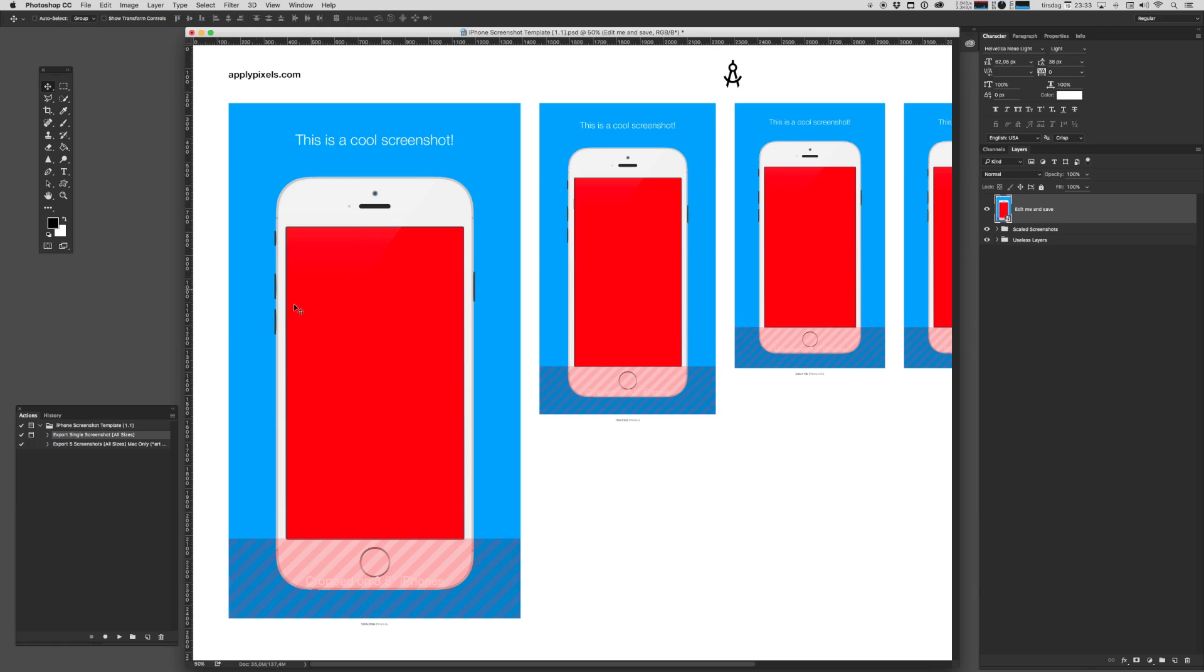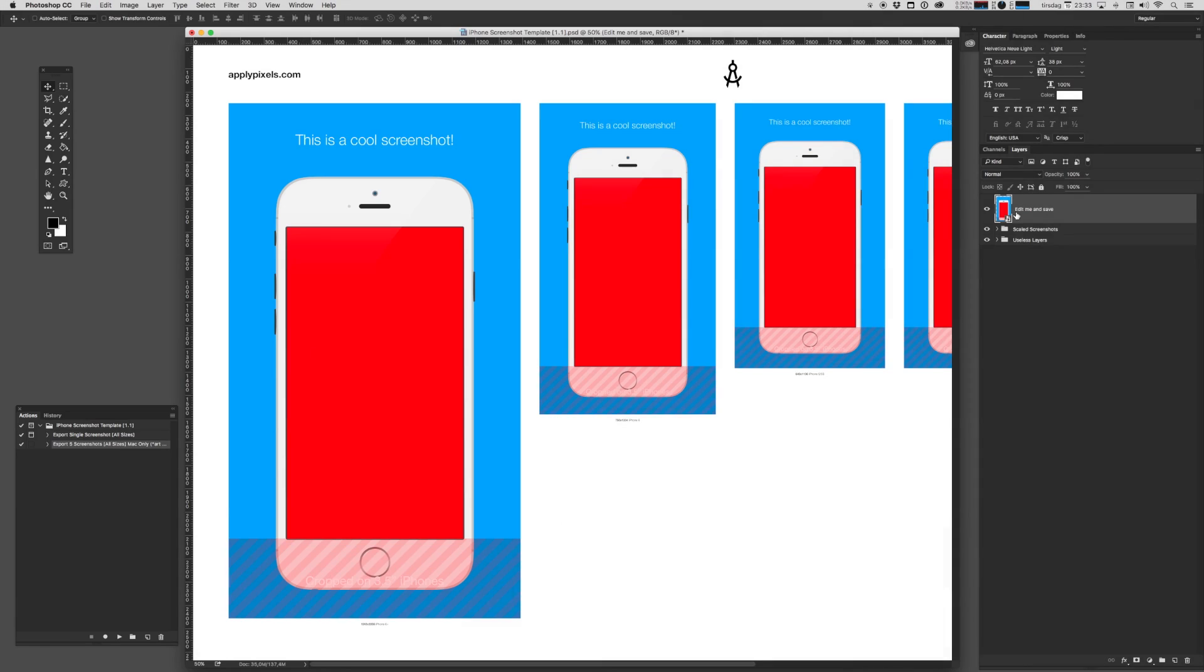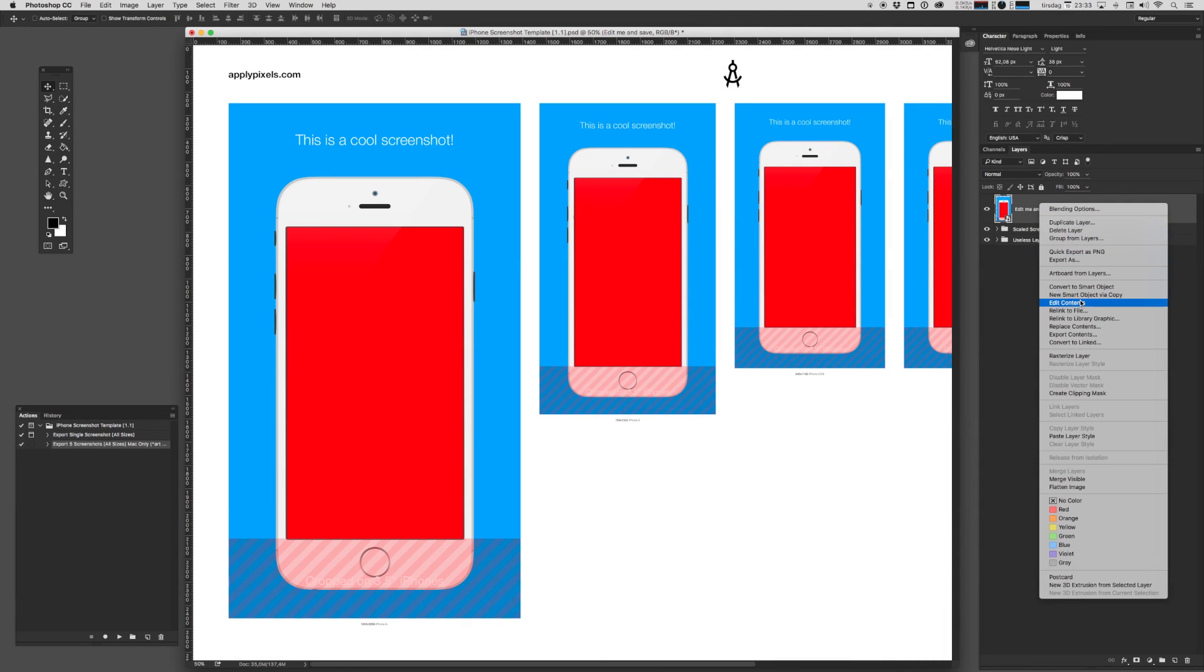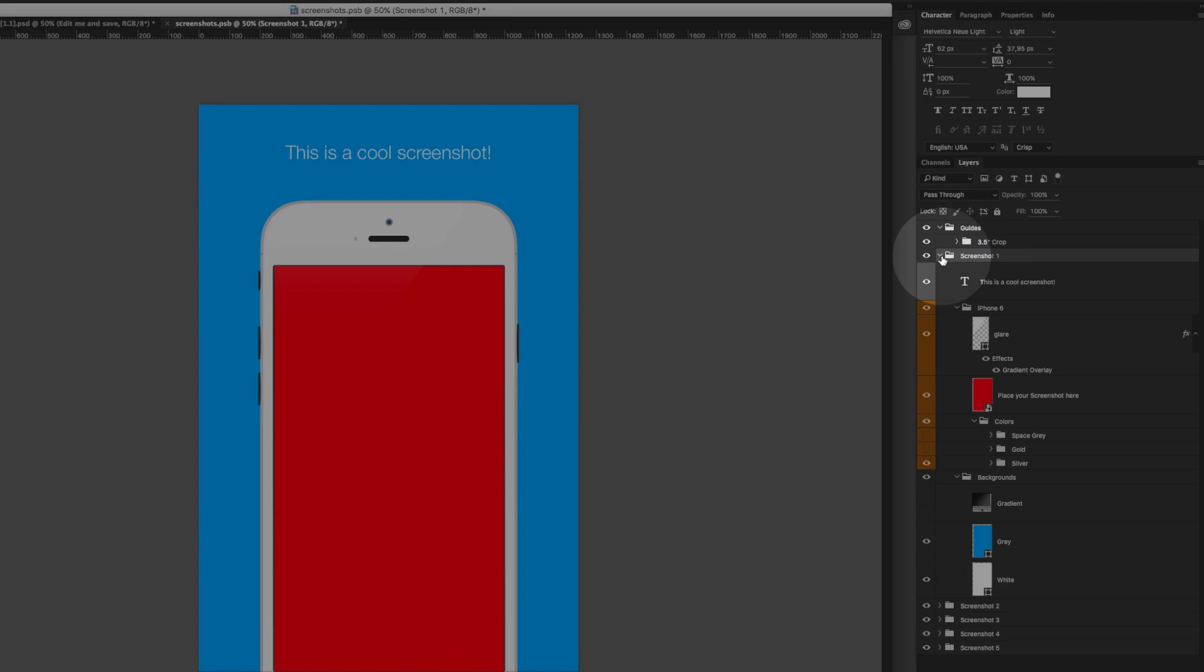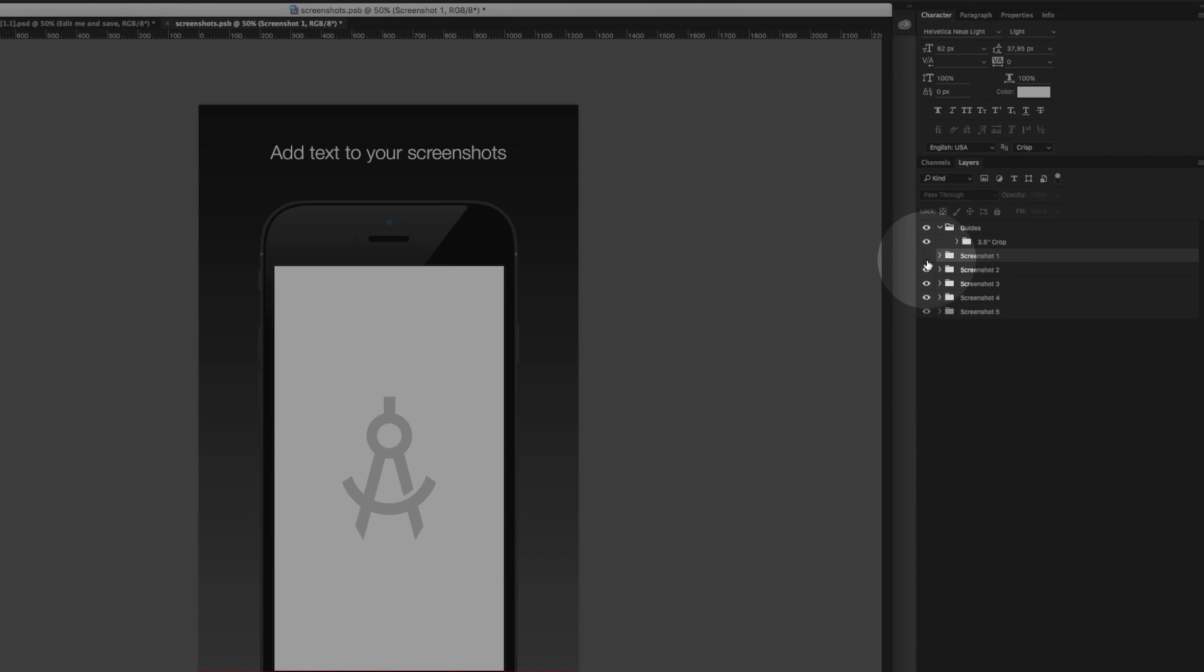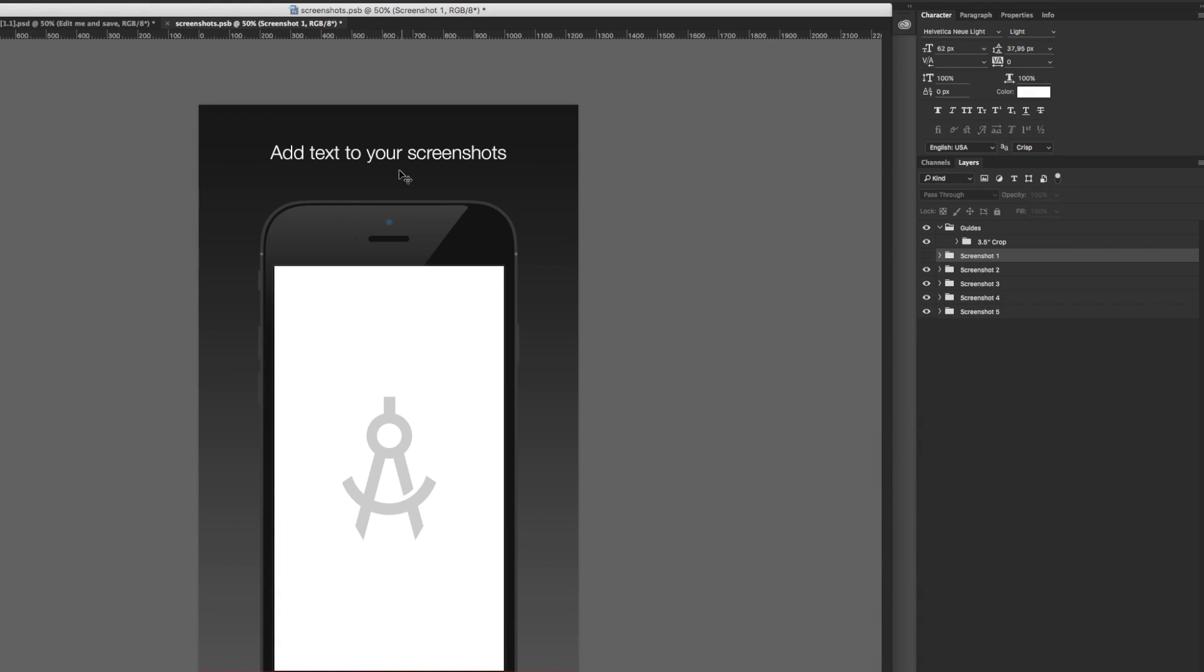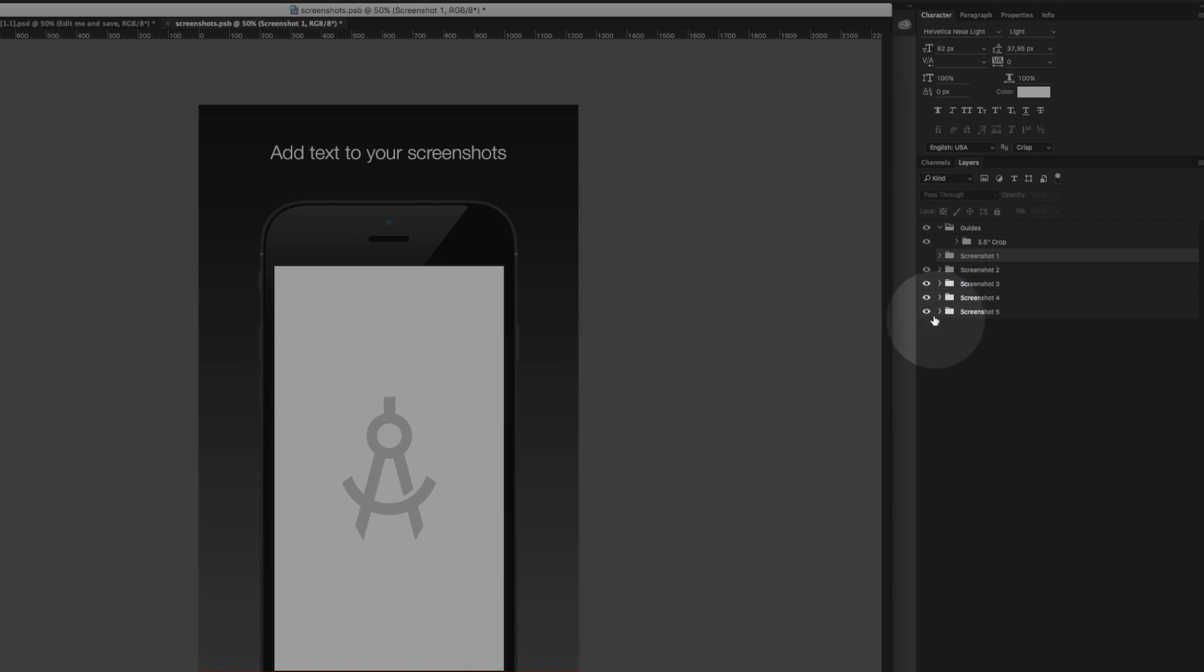As you might have guessed from this second action, you can also export all five different screenshots in one go. You go back in and hit Edit Content and you then populate each of the different screenshot folders. Screenshot one, and then you create screenshot two, screenshot three and four and five and so on. You don't actually have to create all of them. You can create any number of them you want, but it will spit out all five. You can just delete the ones that you don't use if you don't have to make exactly five.